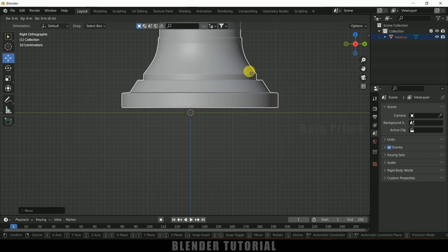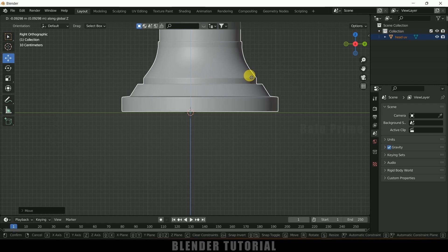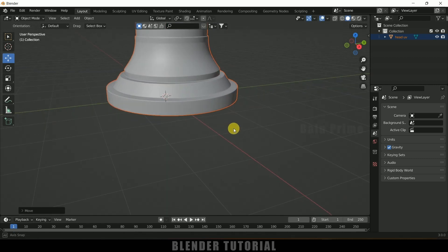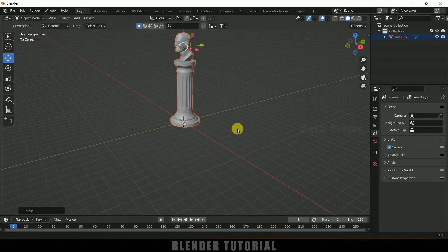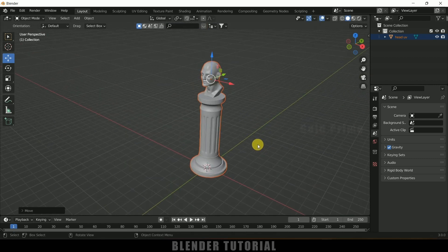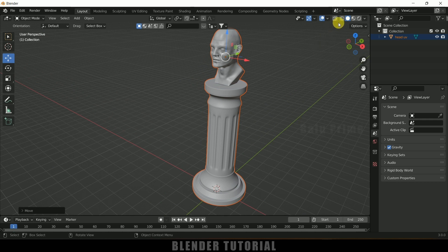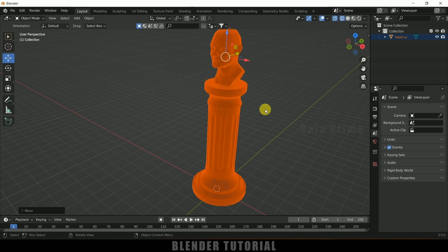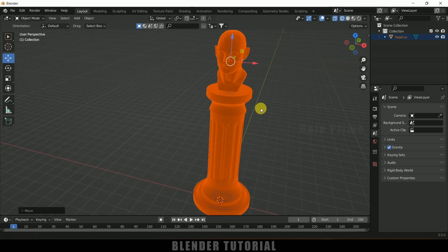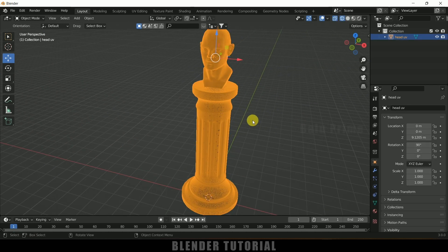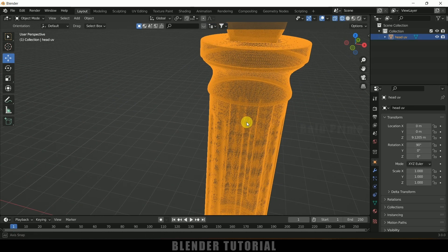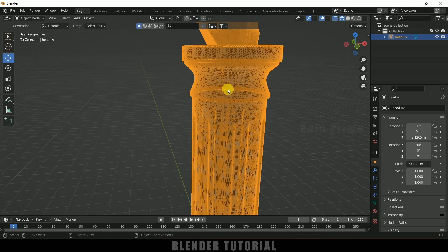Press G, Z and place it here. If I move to wireframe mode, you can see this has a dense mesh, so first let me reduce the mesh count.